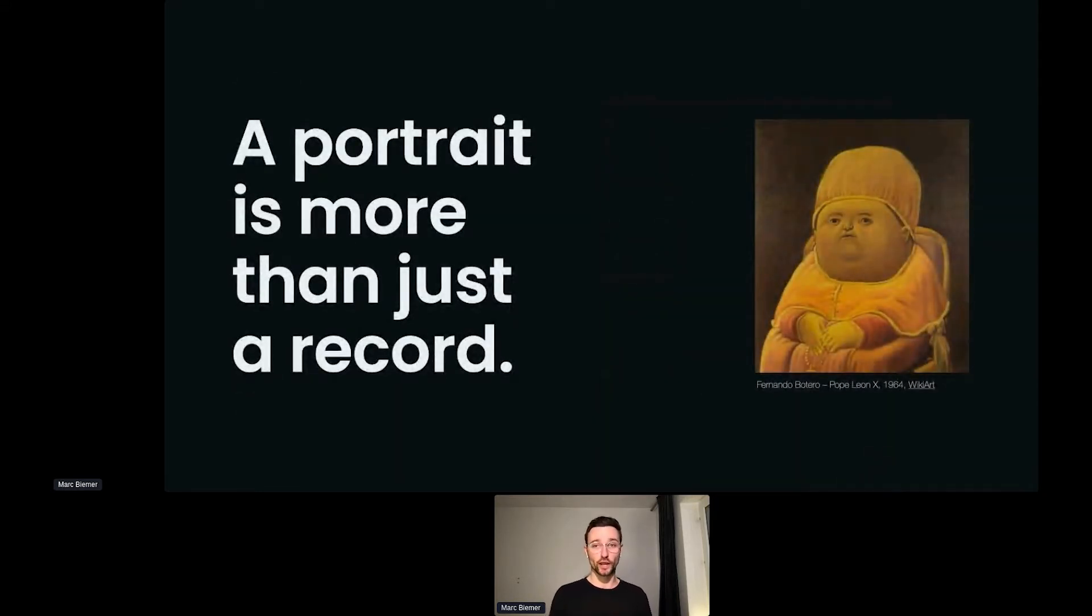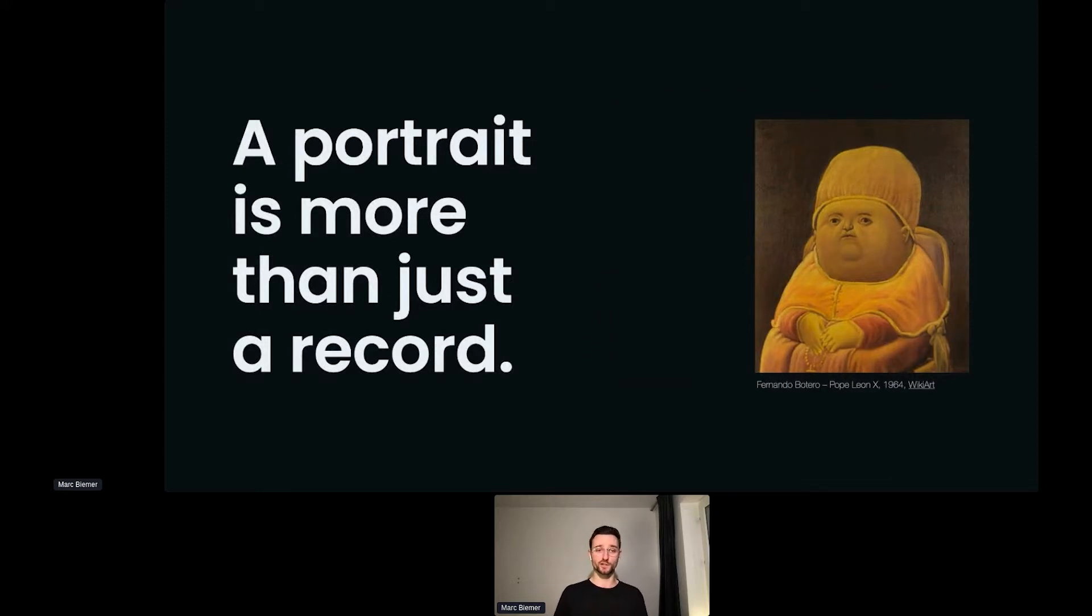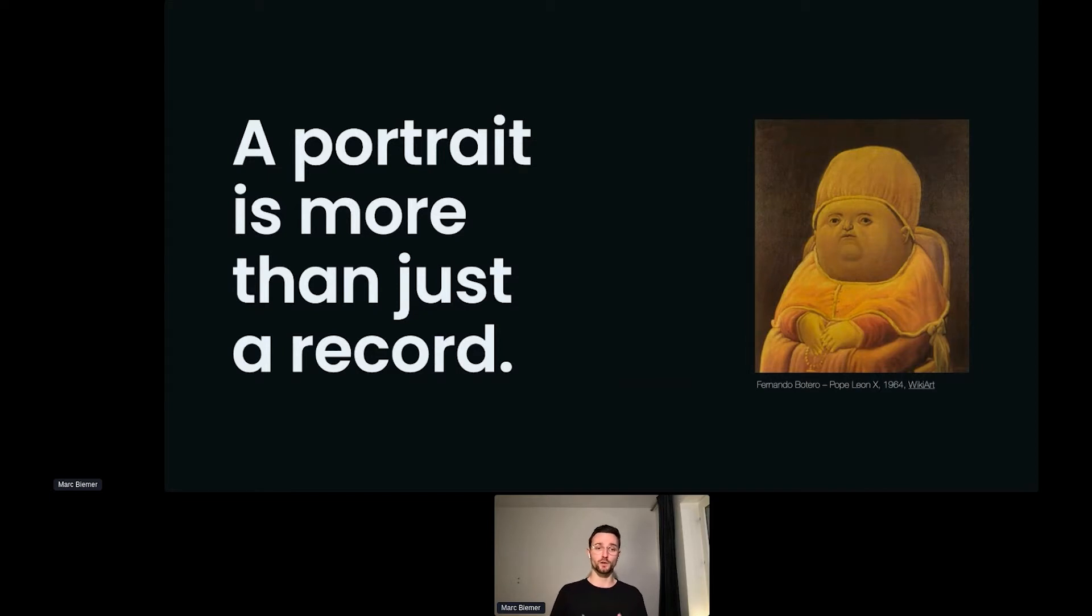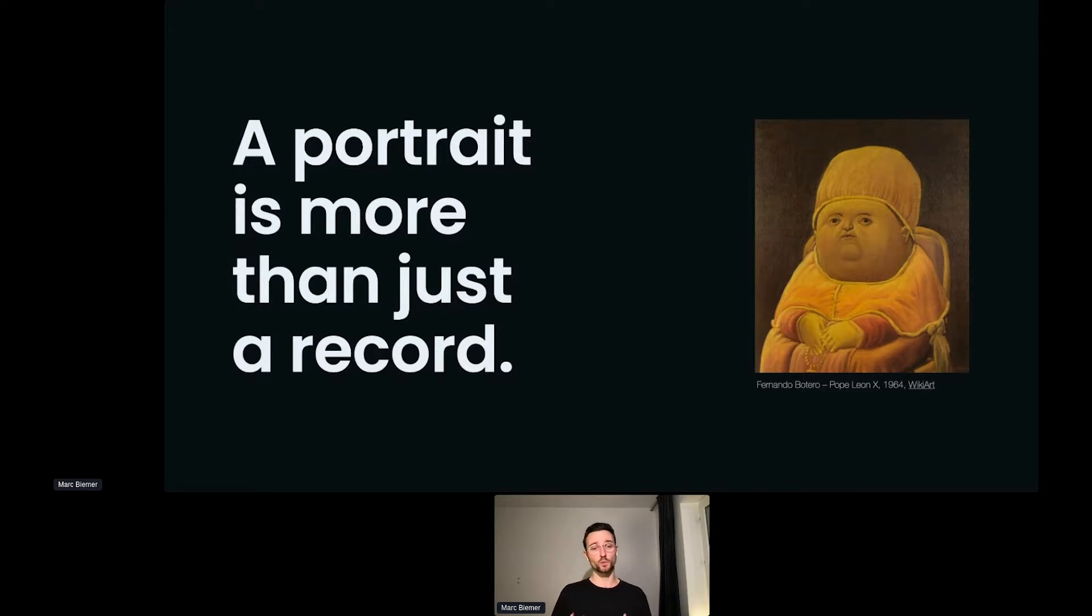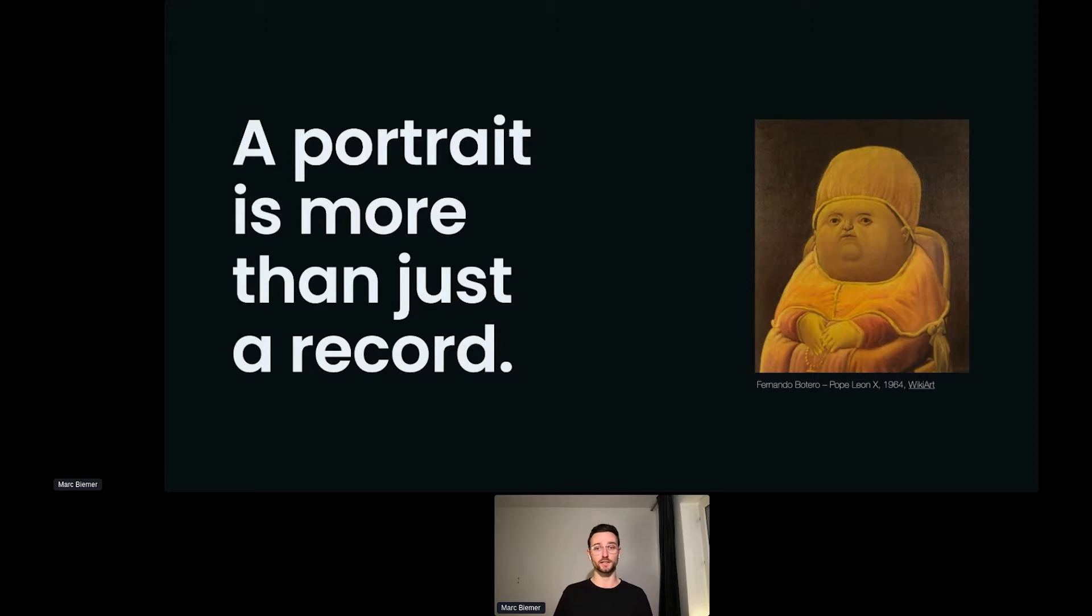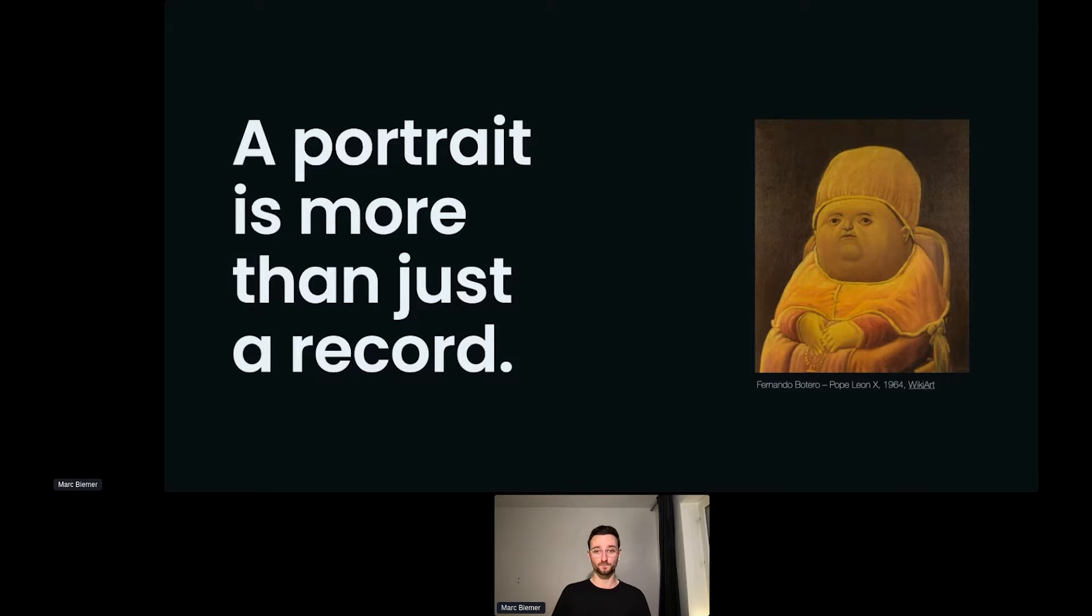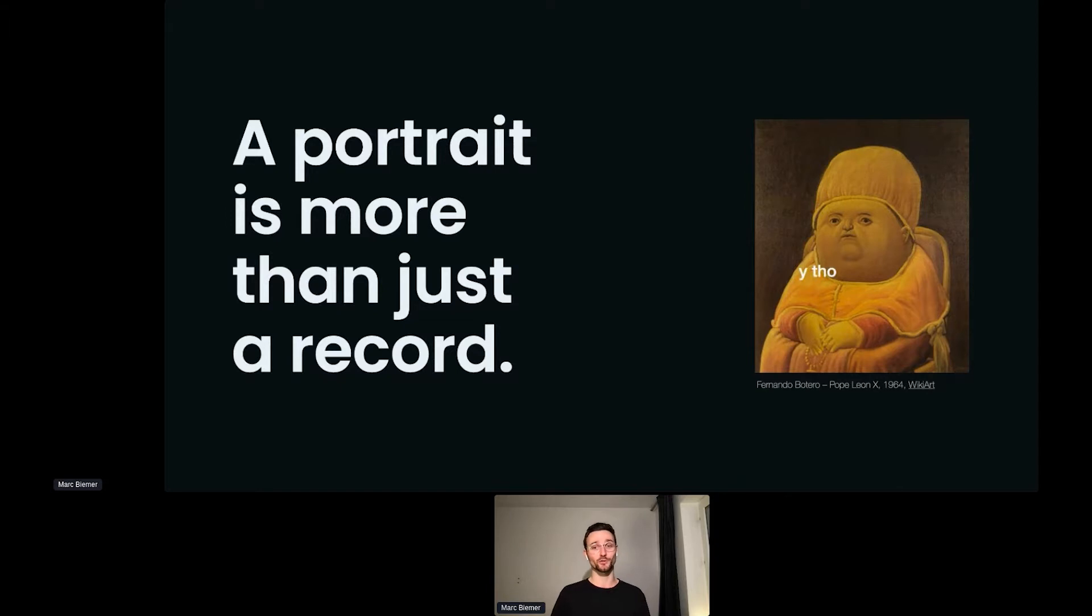If we travel even further back in time, we find portraits in forms of sculptures like this Egyptian bust. But portraits have always been a bit more than only just a record of someone. They've been used to show power, importance, virtue, beauty, or other qualities. So in a sense, a portrait stands in for a person and it shapes the way that we look at the portrait or think about that person—how we would act or how we would imagine our future with these persons. Or like Pope Leo the 10th that you can see here on the right, they might end up turning into a meme.